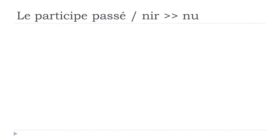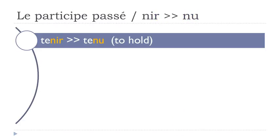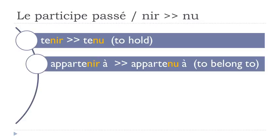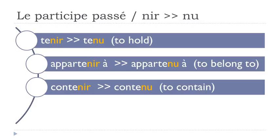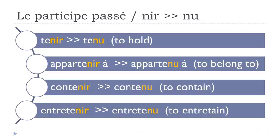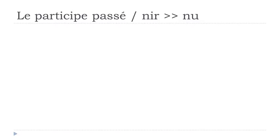Now a new group - verbs ending with N-I-R, it will become N-U. Tenir, tenu. Appartenir à, appartenu à. Contenir, contenu. Entretenir, entretenu.